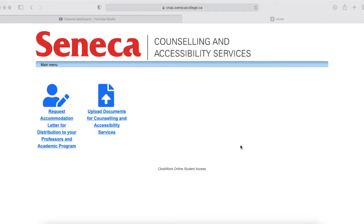Hey guys, welcome back to another video. I thought I would show you how to distribute your accommodation letters to your professors.